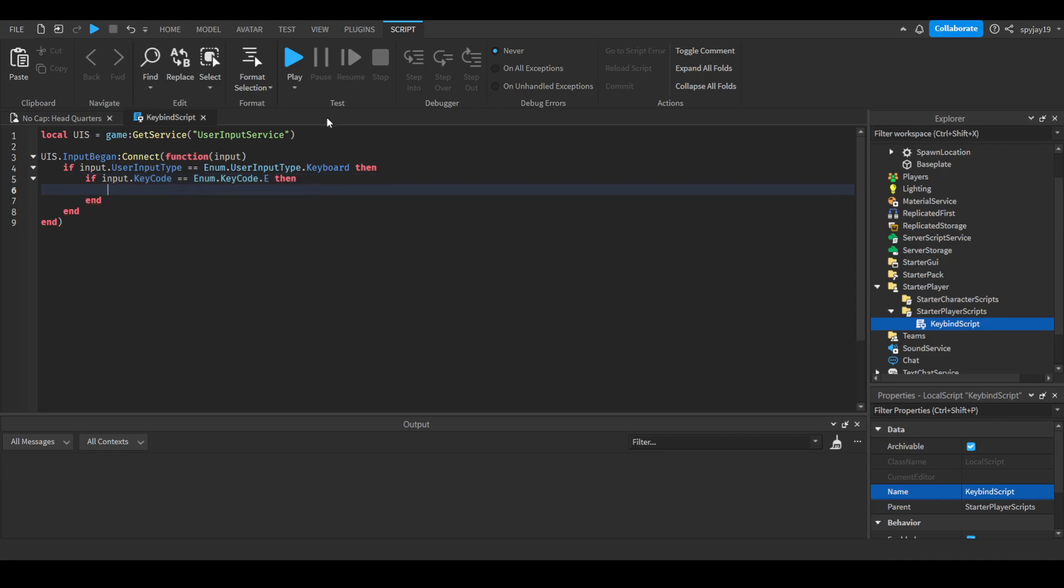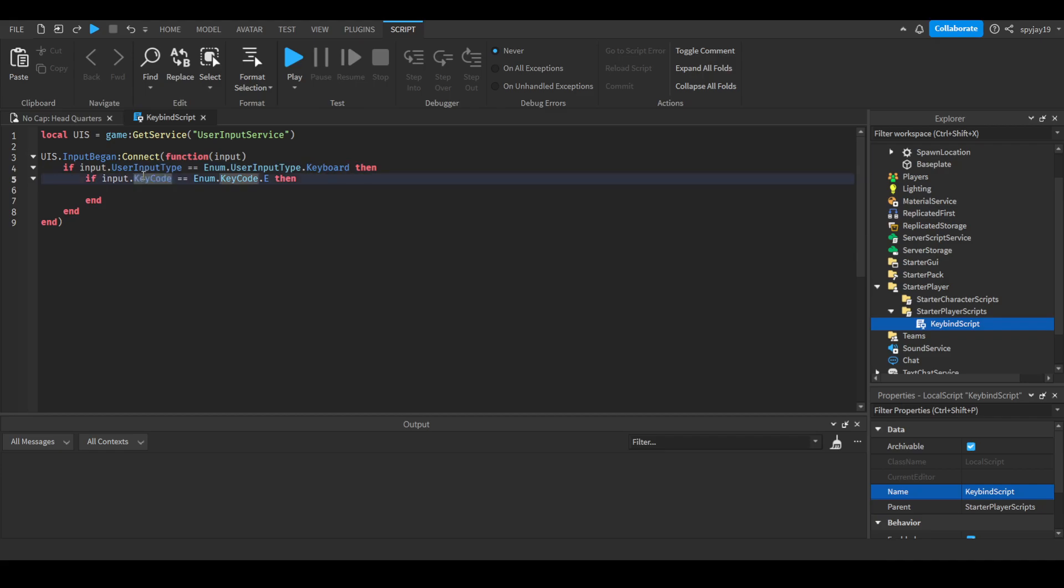If you're looking to do the mouse, you would just change this to mouse button and then you just change to that. You would obviously remove this part because you wouldn't need it. That's literally how you make a keybind - it's extremely simple.